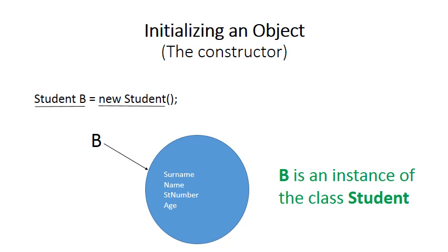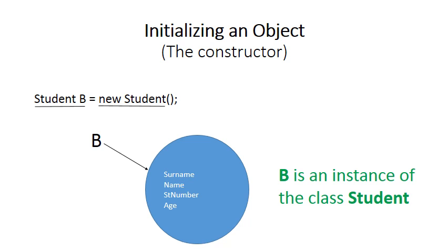Notice when you declare an object, we highlighted two parts of the declaration. The first part is student B, which declares a pointer B that is ready to point to an object which is an instance of student. Student B simply declares the pointer. Then the part new student allocates memory for the object and puts into that object the attributes: surname, name, student number, and age.